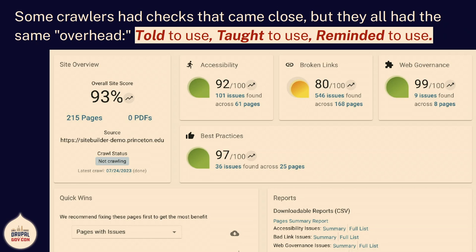And I started looking at the enterprise crawlers. This is actually Dubbot — there was a talk yesterday about it. I saw some stuff I loved; they had some great checks. But they had that same problem: you had to be told it existed, taught how to use it, and reminded to use it. I knew if we set someone up in Dubbot, they'd work on their broken links for about a week and think it's really cool, and then never log in again. We have about a thousand sites in Dubbot, and we're taking it seriously, but it doesn't meet the need for the content writer — it's for the site owner.